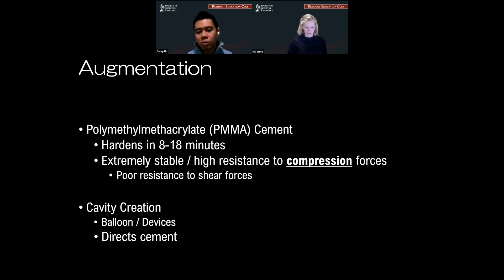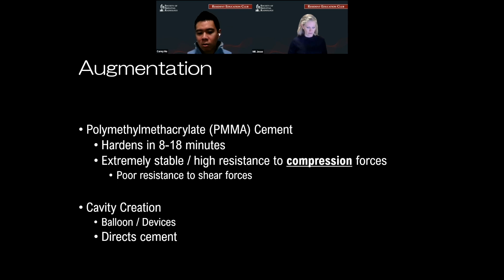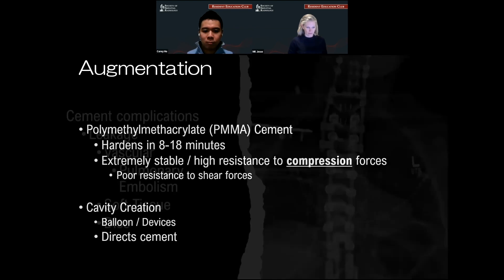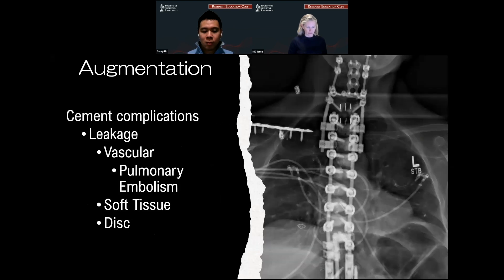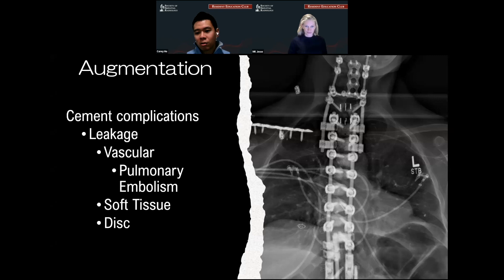The challenge of administering cement is cavity creation and directing the cement. There are devices such as spiral devices, stents, and implants to help create a cavity or direct your cement better. The complications of using cement are leakage — mainly into the pulmonary vasculature — especially if you're doing a thoracic area. Cement can be taken up straight into the pulmonary vasculature and cause pulmonary emboli.